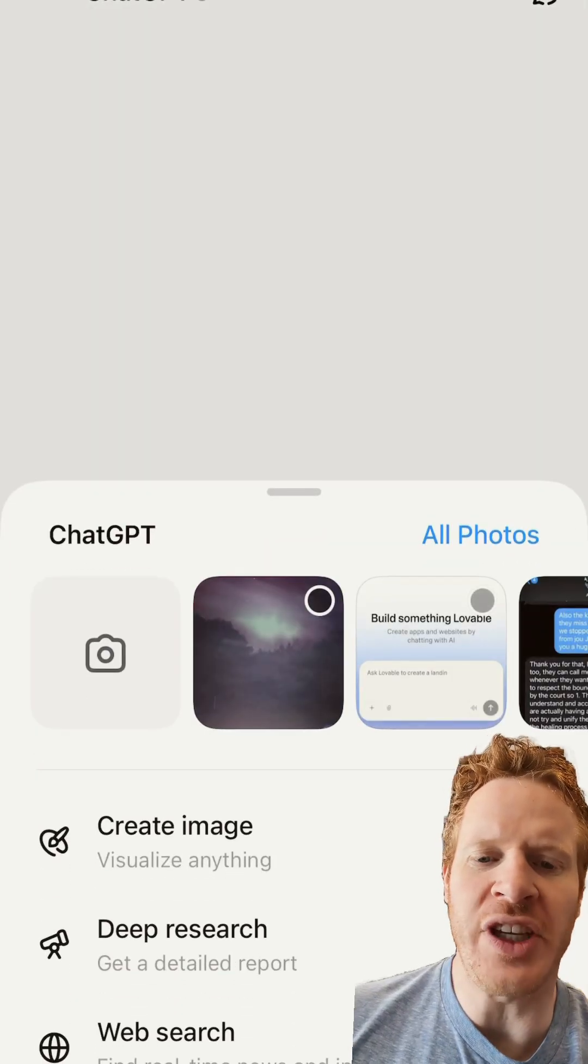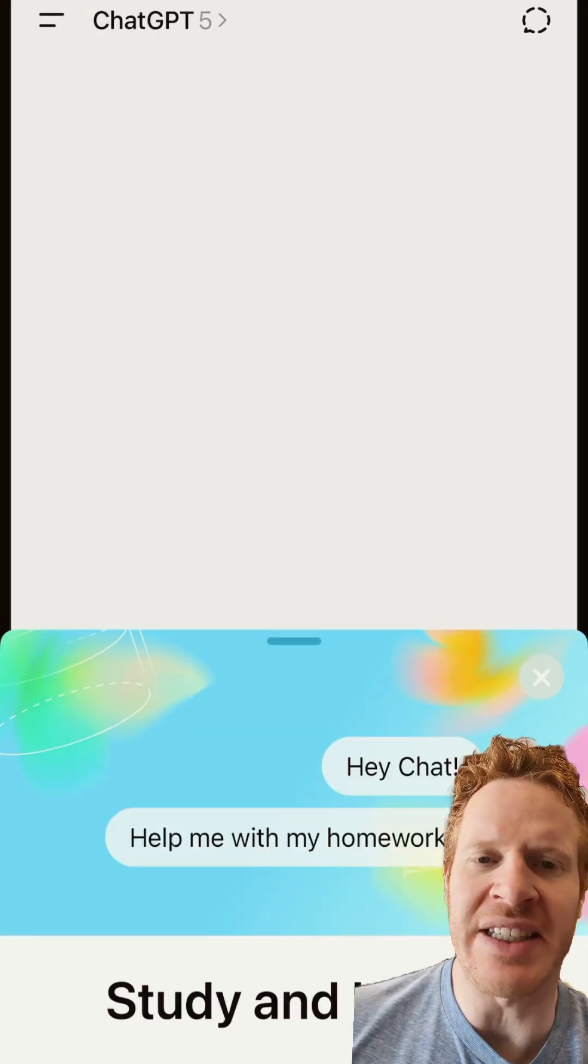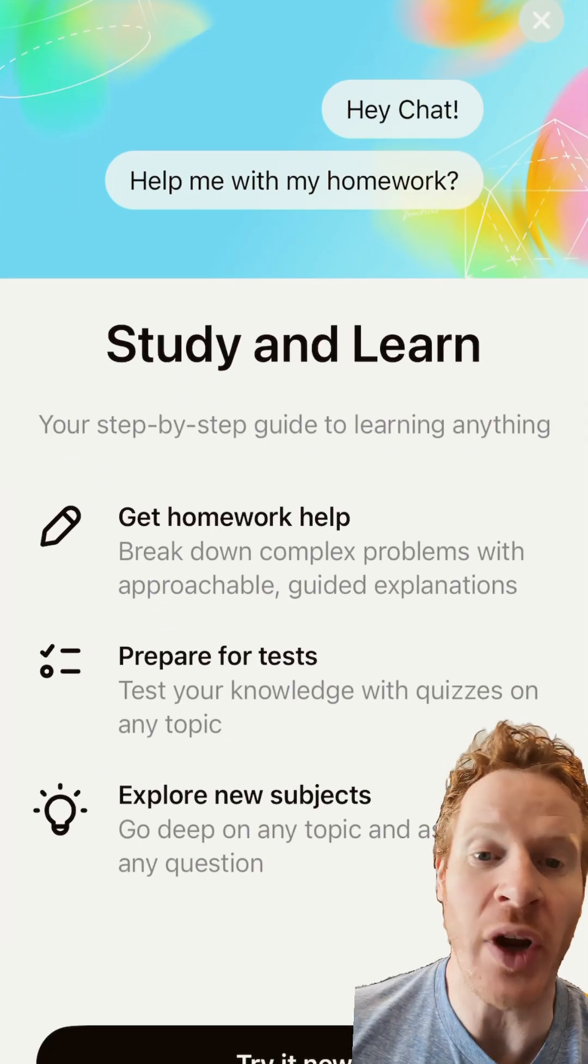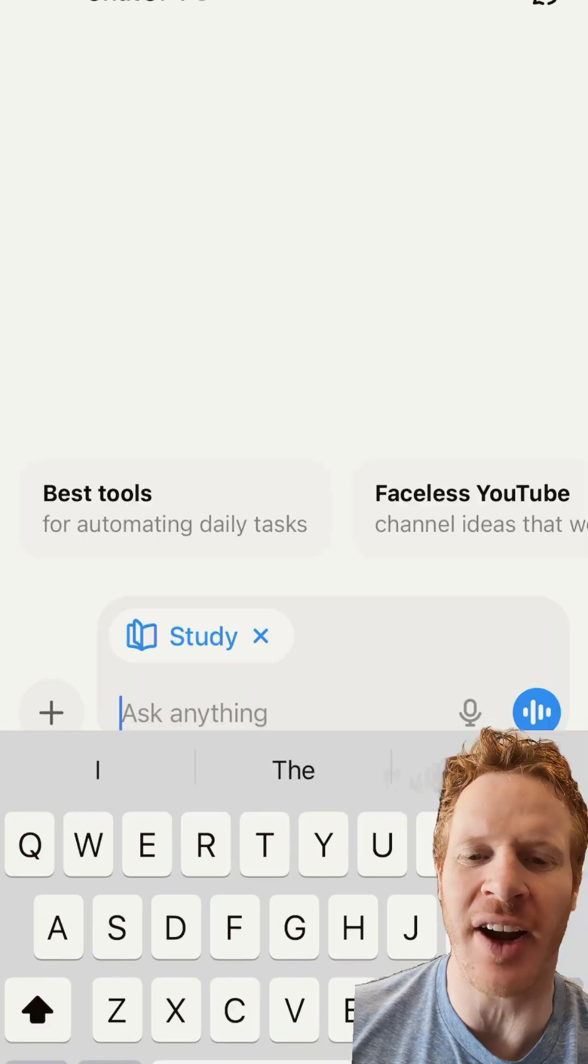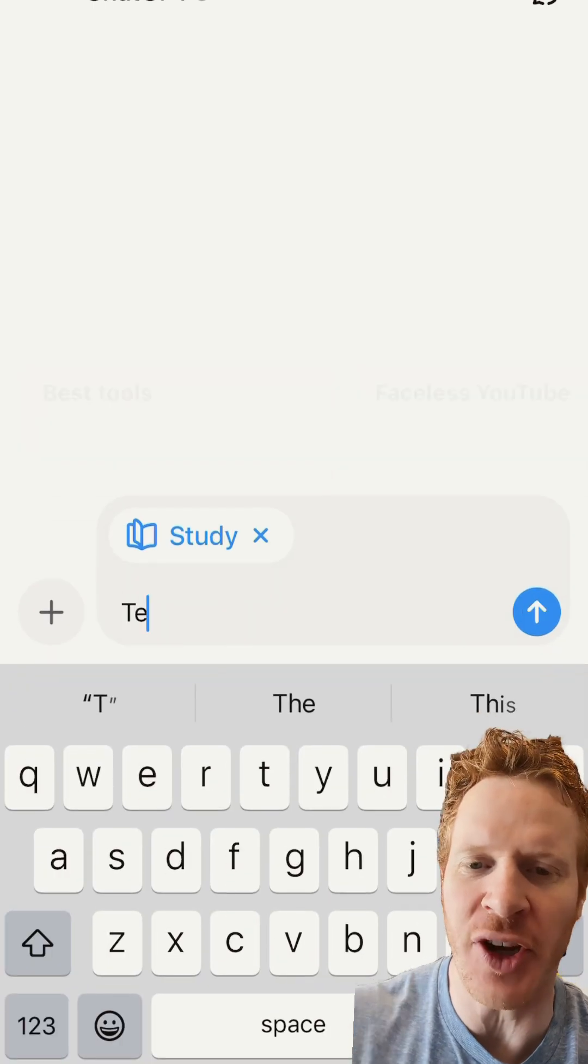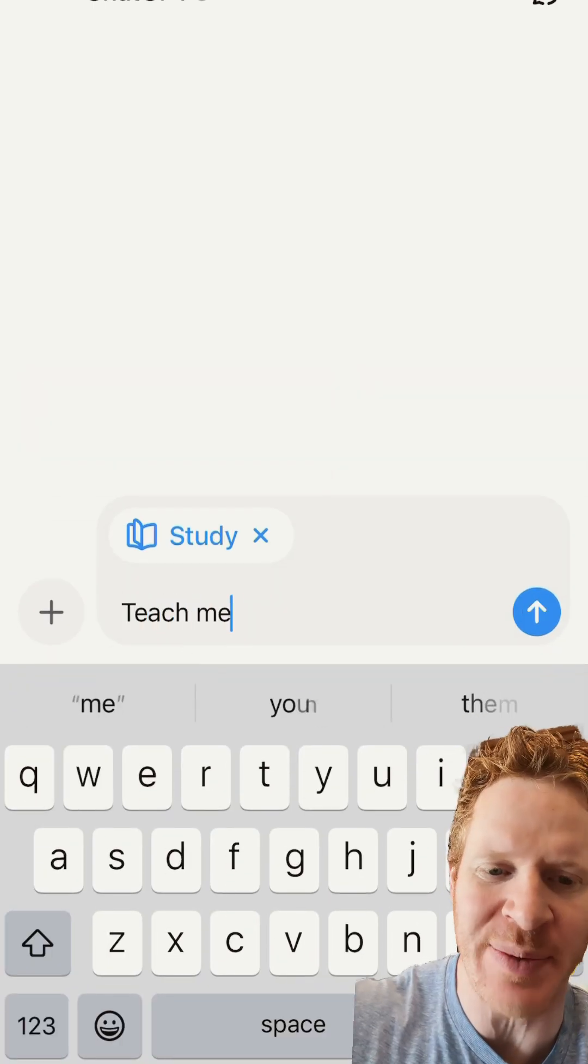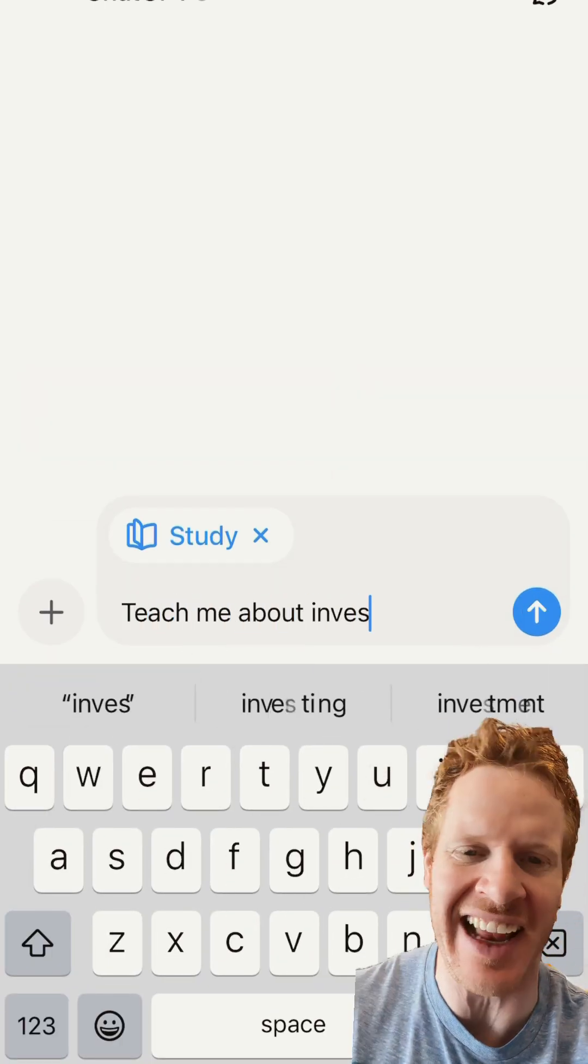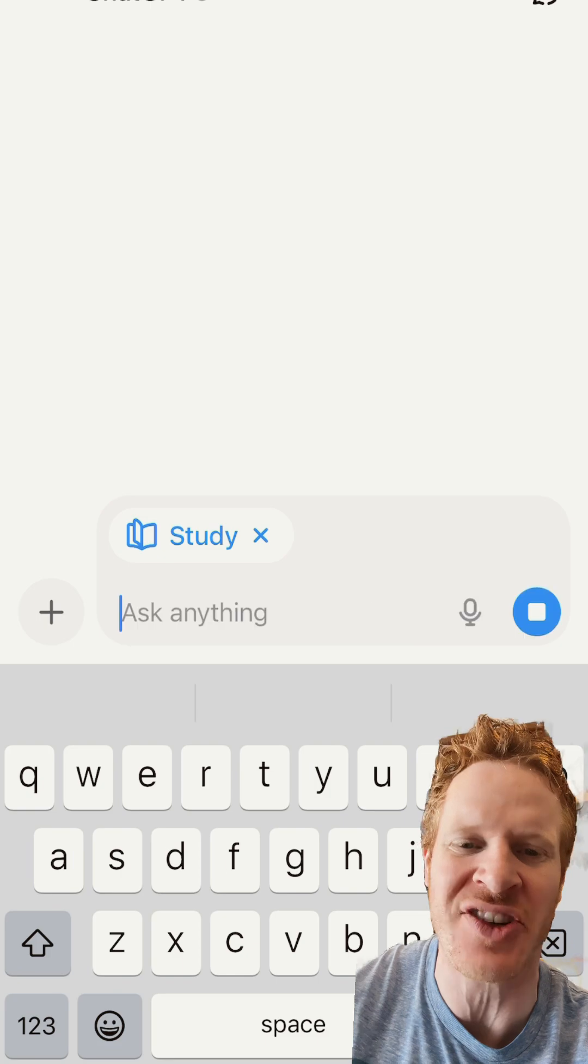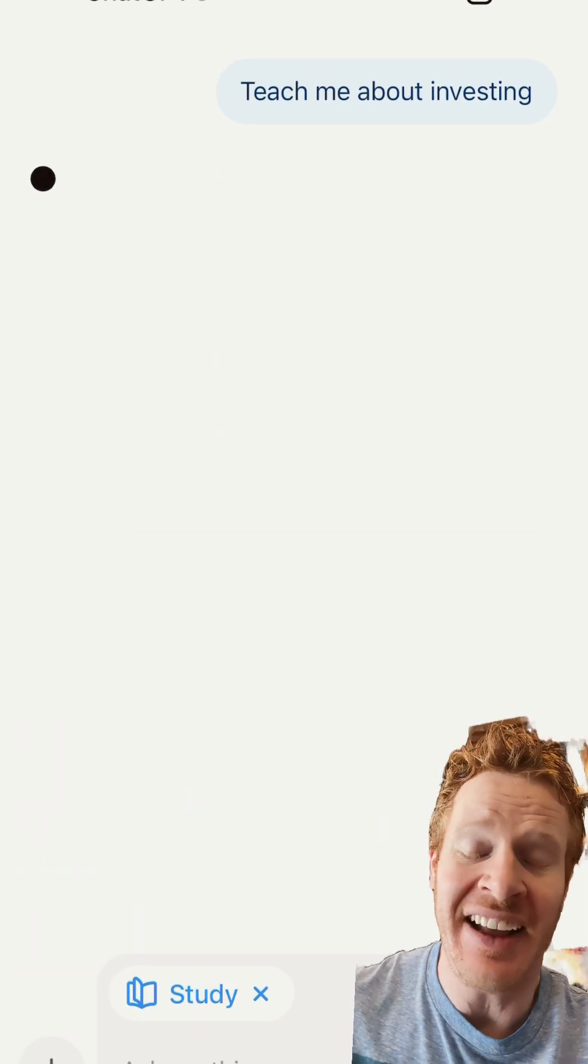A lot of people only use ChatGPT for about 1% of what you can use it for. I don't know if you know, but if you click the plus button in your ChatGPT, there's a study and learn section where ChatGPT becomes your tutor, and they go to the internet and get resources.